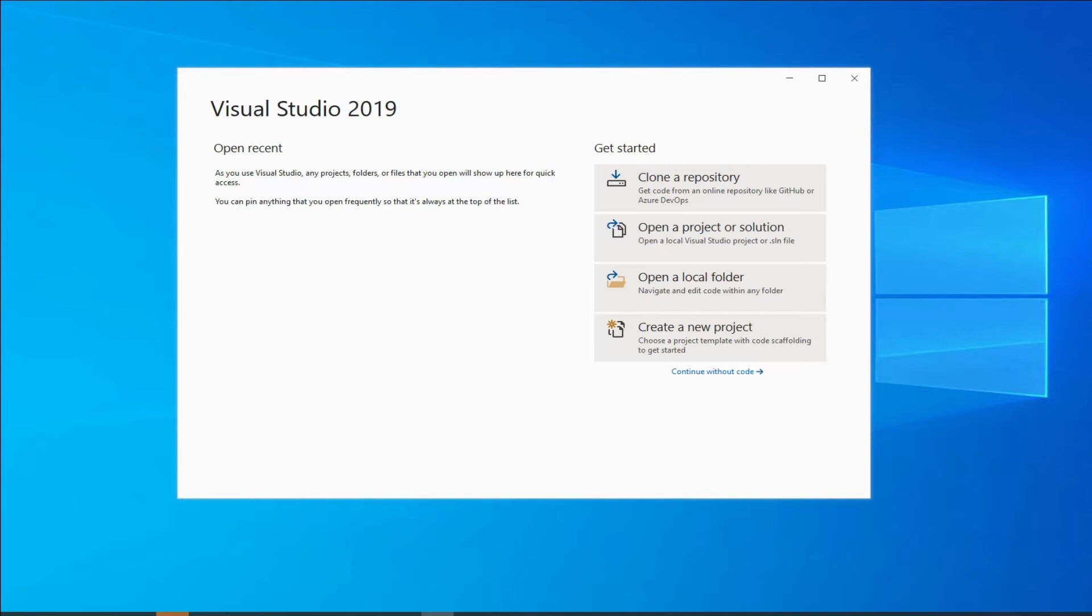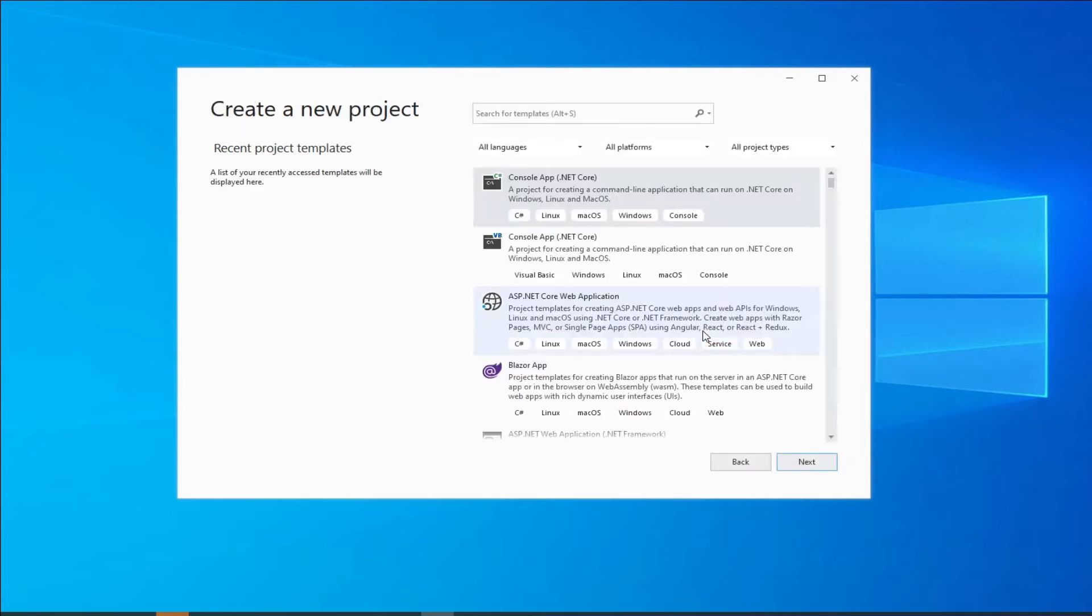...is you're gonna make a choice. Either you want to clone a repository, or you want to open a project or solution, or you open a local folder, or you create a new project, or you can continue without code. So if you want to create a new project, you can simply click on create new project.